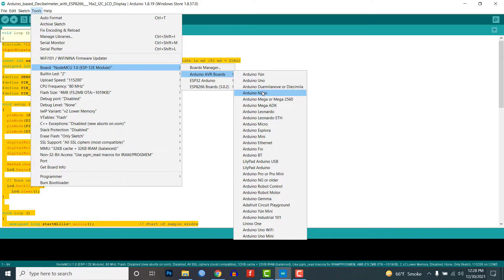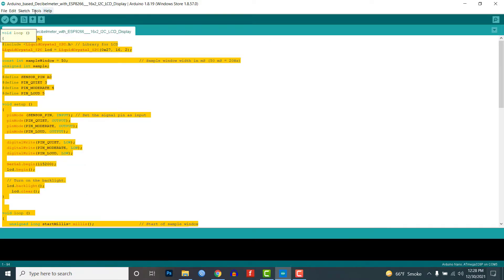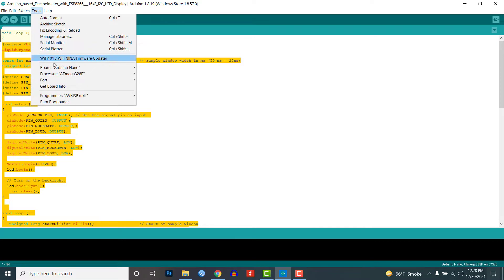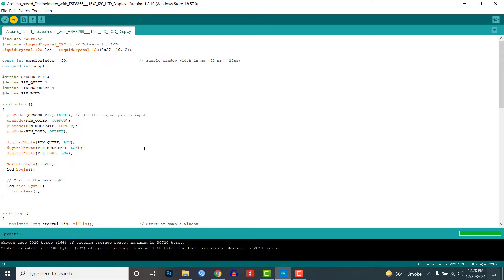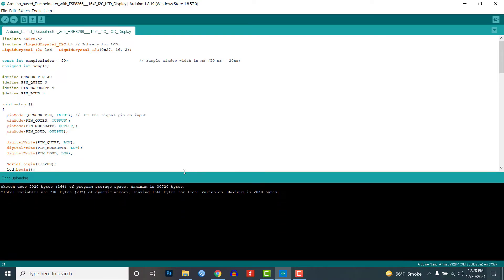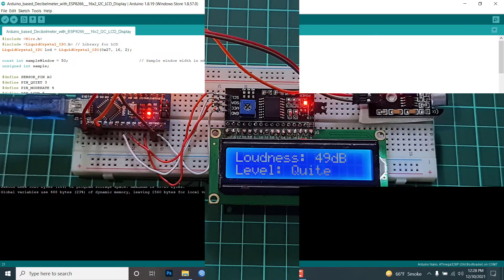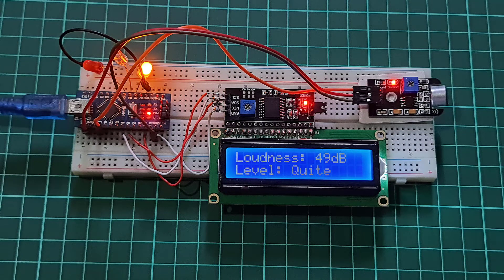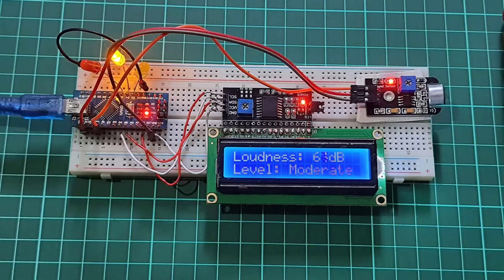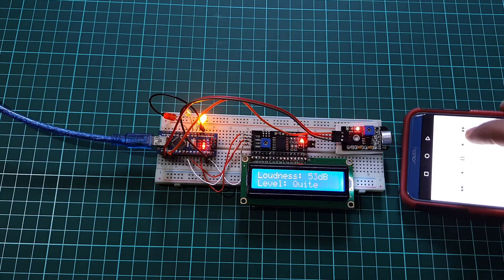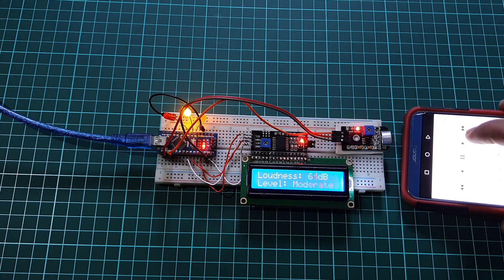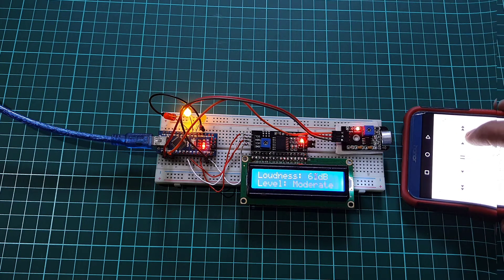Now select the correct board and correct port from the tools menu and then upload the code. Once you upload the code the sensor gets ready and you can measure the sound level intensity on the LCD screen. And these LEDs glow on the basis of different sound intensities. So here is a little demonstration of this project.